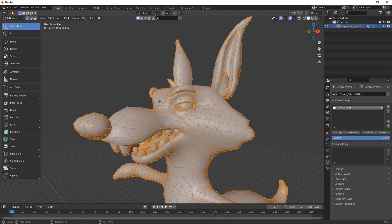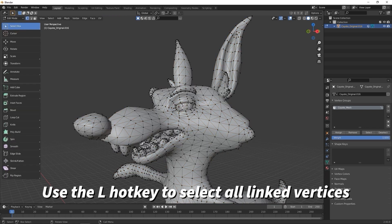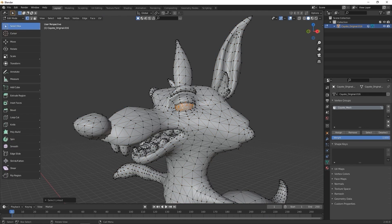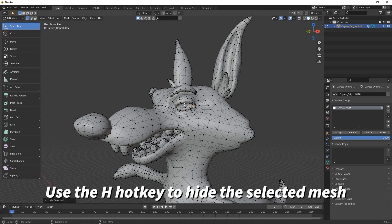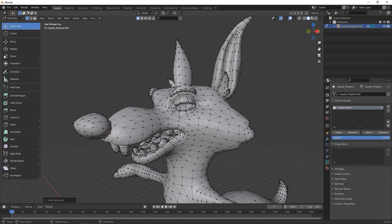I want to hide the eyeball temporarily here, so I'm going to select the face on the eyeball, and then use the L hotkey to select all vertices and faces for the eyeball. I can then proceed to use the H hotkey to hide the eyeball submesh.